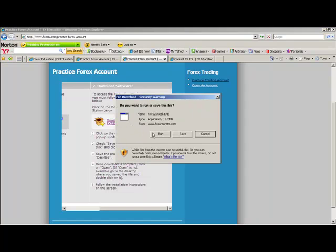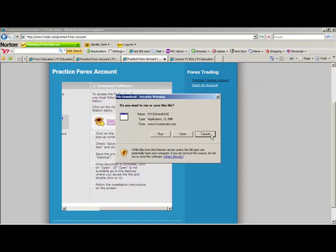You will click on Run. Once you click on Run, it'll take a few minutes, but it'll download your trading station to your desktop.